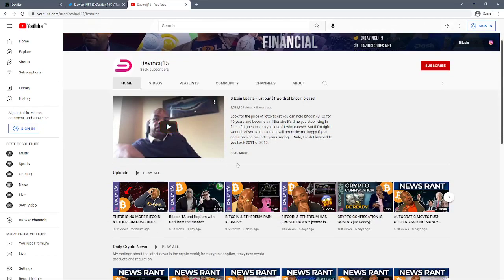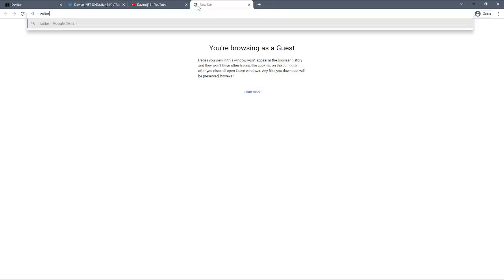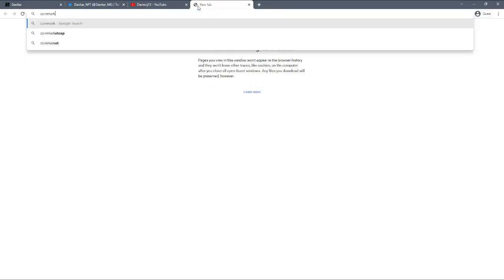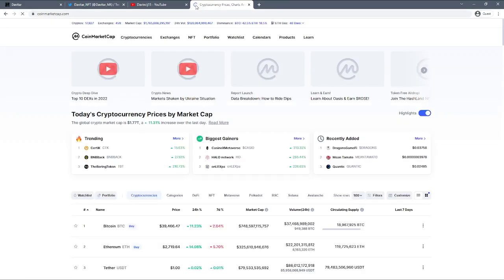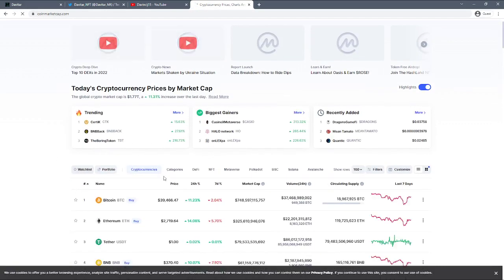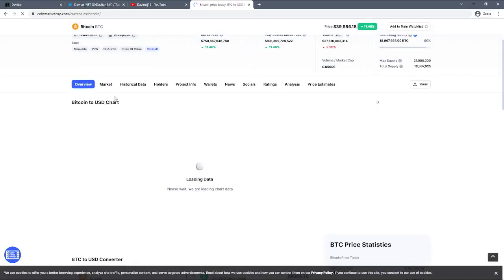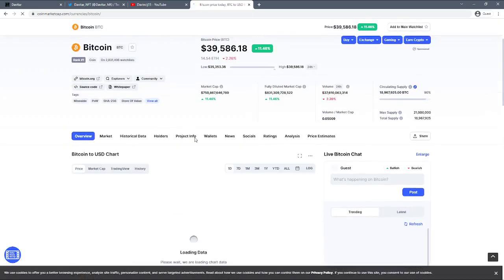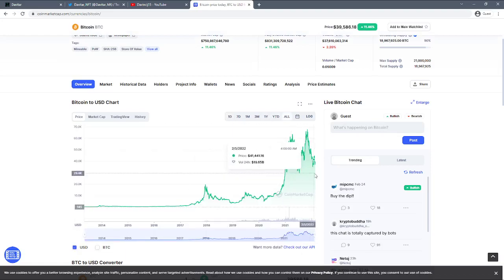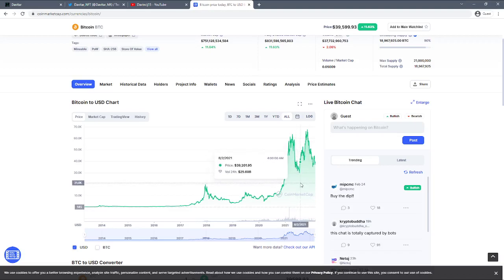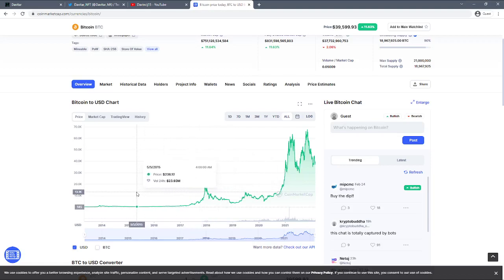This guy is amazing. If you see the first video that pops up on his channel, it's when he posted eight years ago to buy Bitcoin. He was literally begging - just buy one dollar's worth of Bitcoin please. That is crazy. Let's go to eight years ago on CoinMarketCap. So we're in 2022, that's gonna be 2014.